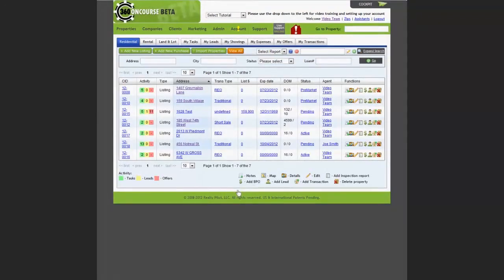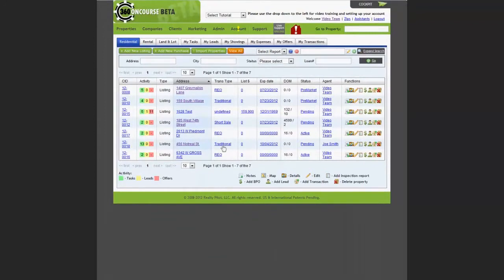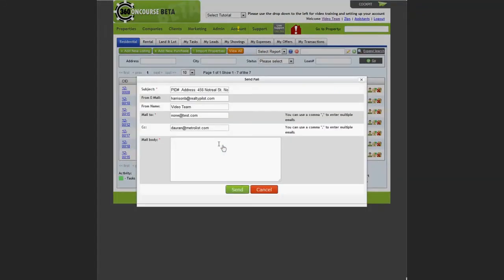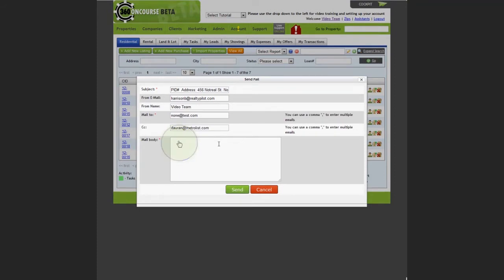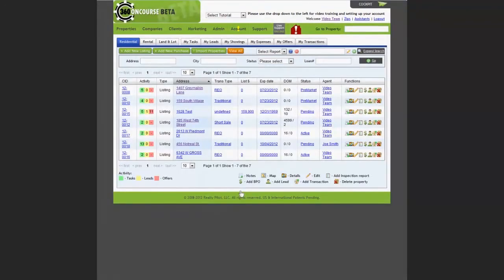To send an email to the asset management company, find the property in the properties section and select the transaction type column and click on the hyperlink there. You'll be shown a template that has the asset management company's information in it as well as your email information. You can fill in the body of the message and send it to the asset management company.